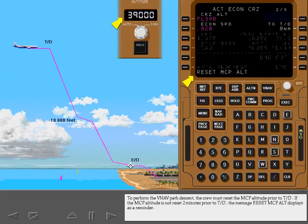To perform the VNAV path descent, the crew must reset the MCP altitude prior to top of descent. If the MCP altitude is not reset two minutes prior to top of descent, the message Reset MCP Altitude displays as a reminder.